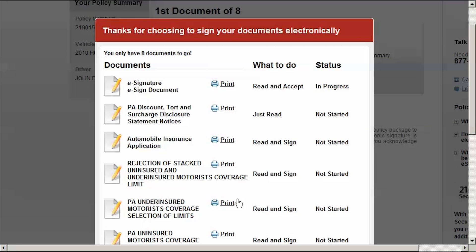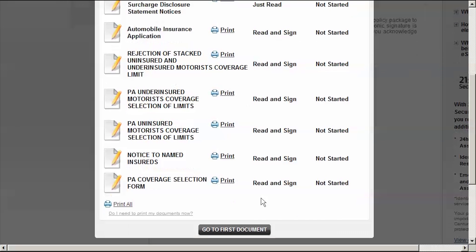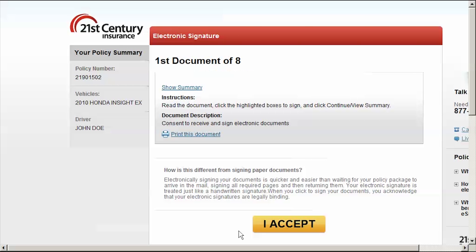Review the list of documents to e-sign and click Go to first document. Review the e-signature terms and conditions and click I accept to indicate that you accept the terms.